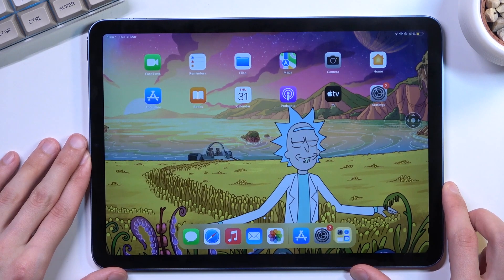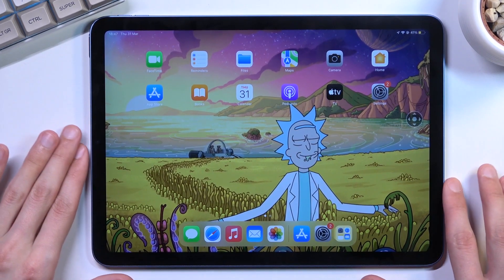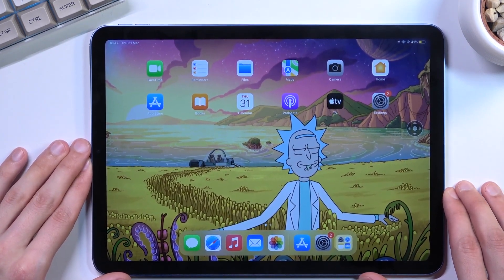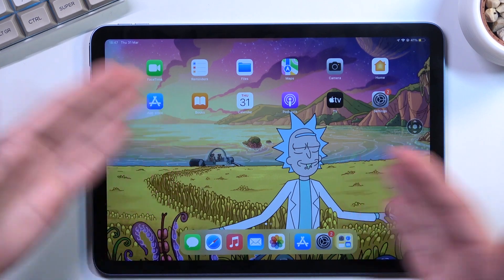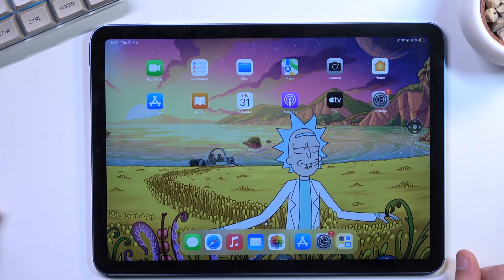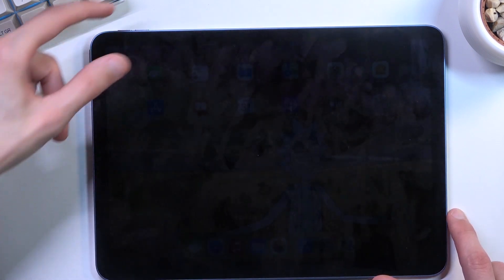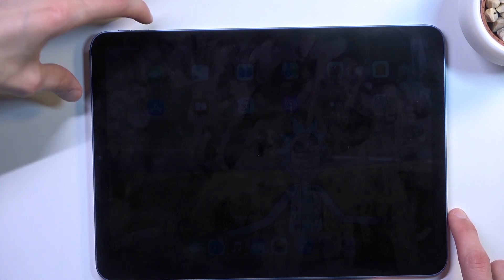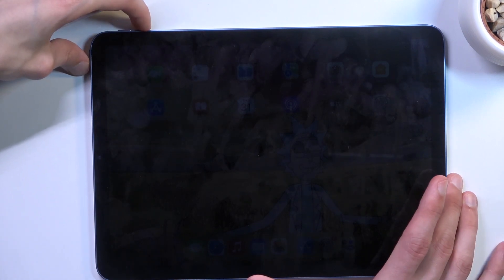To get started, all you need to do is open up content that you wish to capture, and once you have it open and visible — I'll be using the home screen as an example — press the power key and volume down at the same time, just a simple click of both of them.